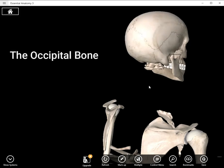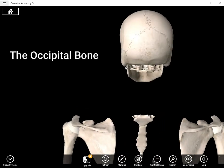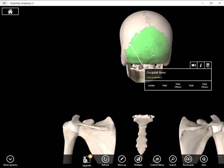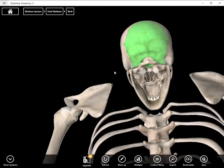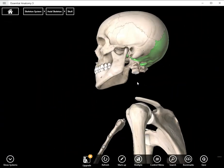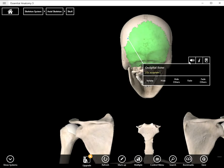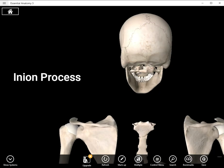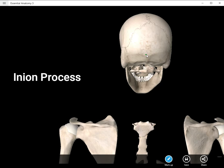Hi everyone. In this short video we're going to be looking at the occipital bone, which is located at the back and base of the skull. The first structure we're going to label is the inion process. You can probably feel your inion process — it's right here. If you put your hand on the back of your skull, you may feel a little bump in the middle.